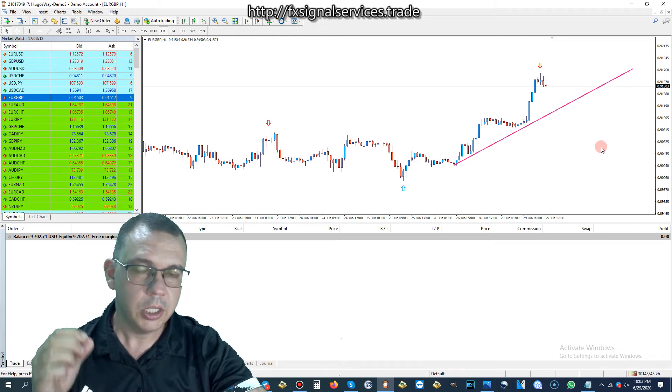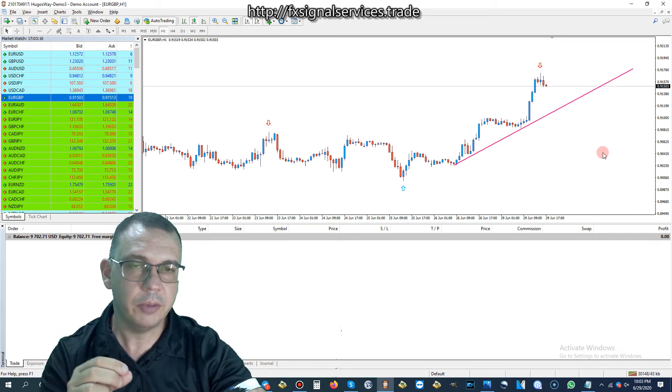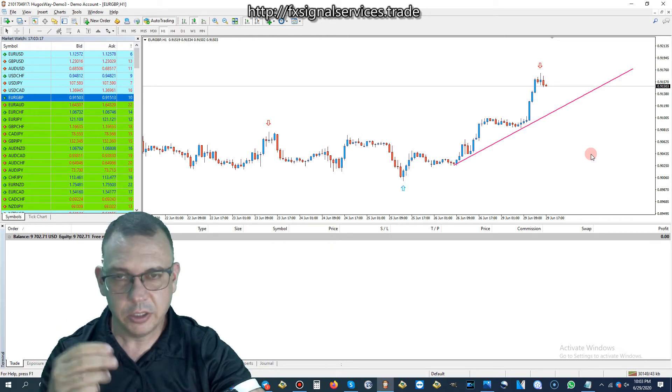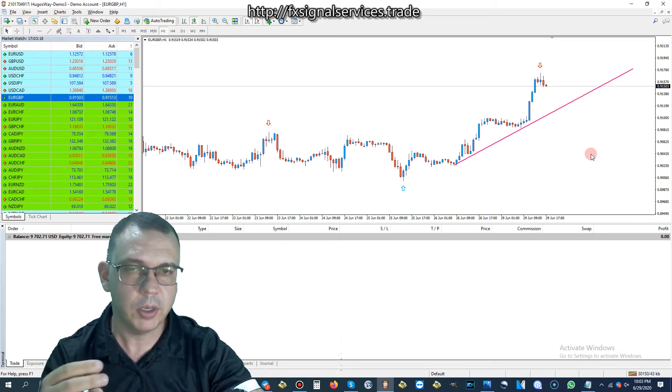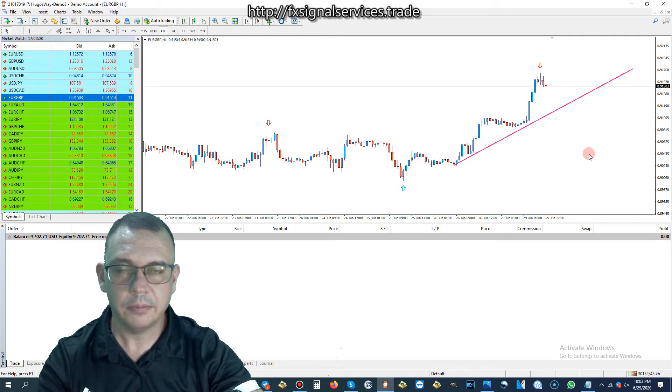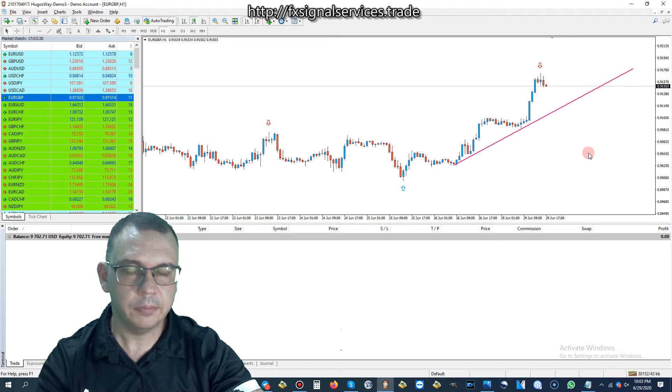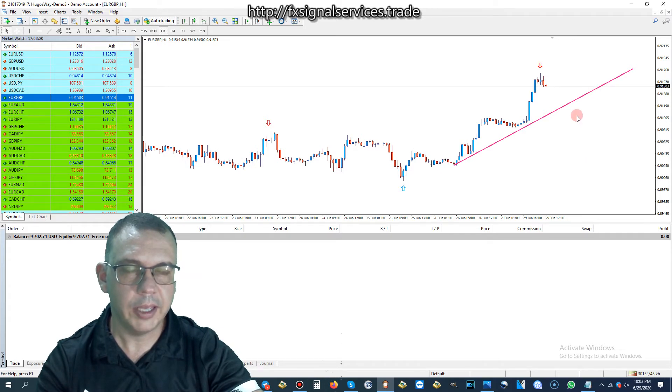Plus, you don't have to be checking this chart every five minutes. You can check it once or twice a day, and that's all you need to do. I would check it about twice a day, in the morning, afternoon, like that.